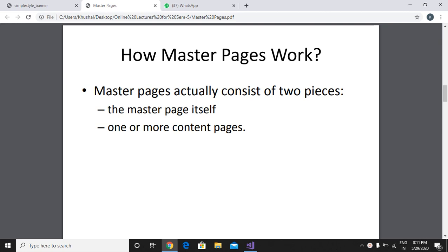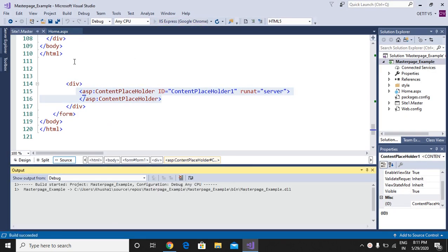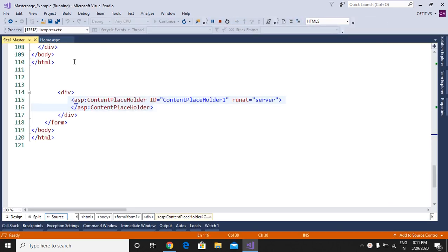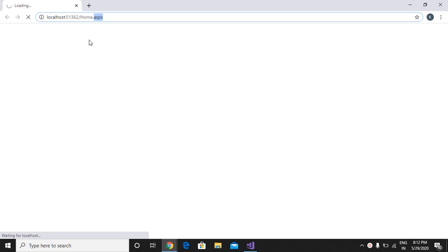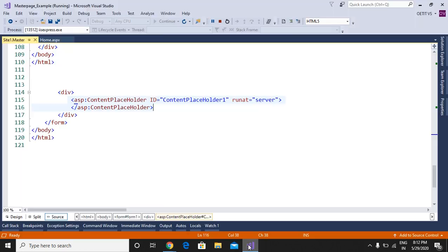Hi friends, today we are going to discuss the content placeholder in master page. In a previous video we discussed this — we had applied one template in ASP.NET website using master page. Right now we have this ready template with us in an ASPX extension. Now we will apply the content placeholder in the same template. It is home.aspx page and it is our application.